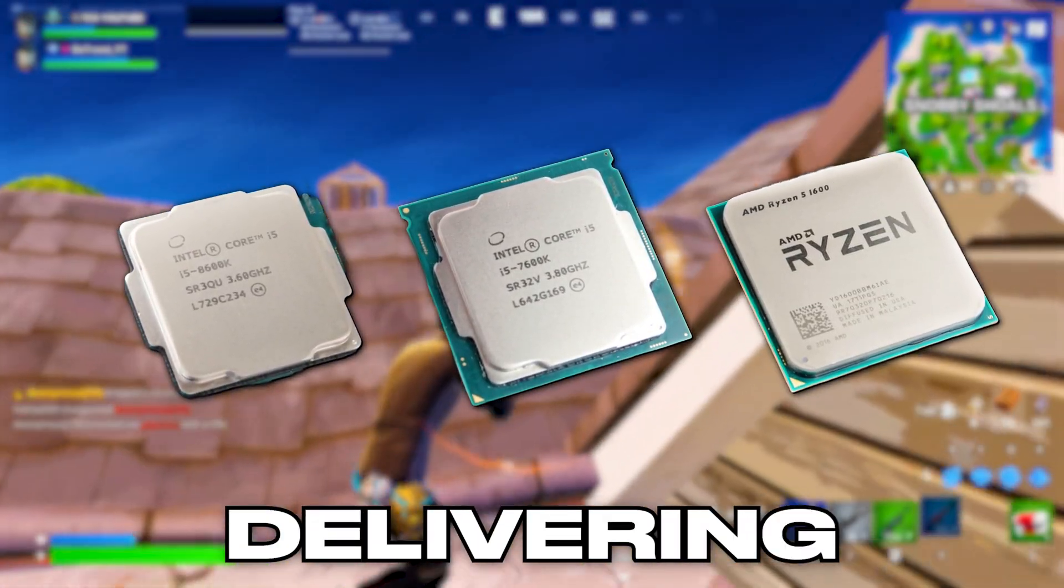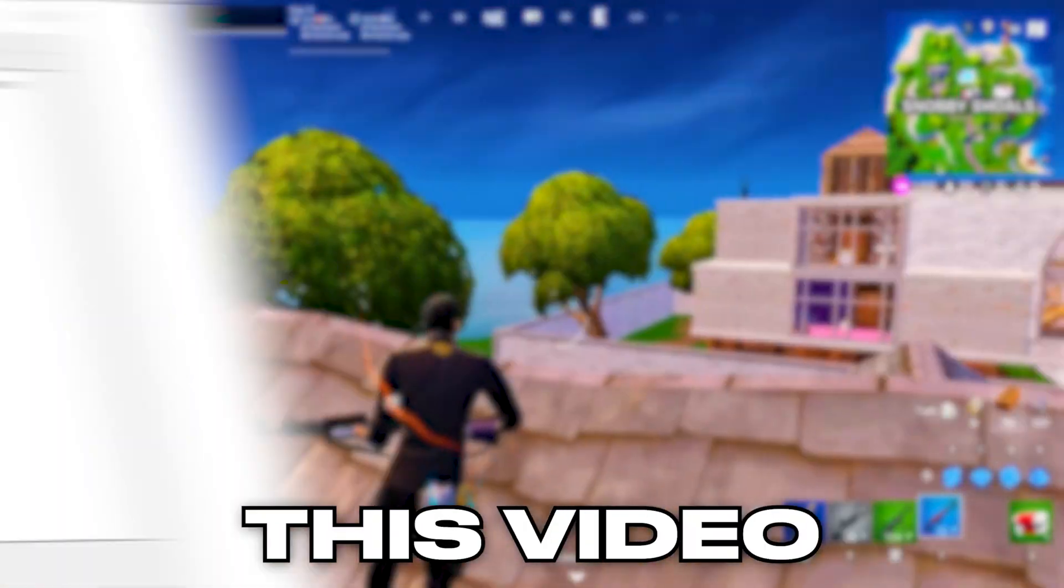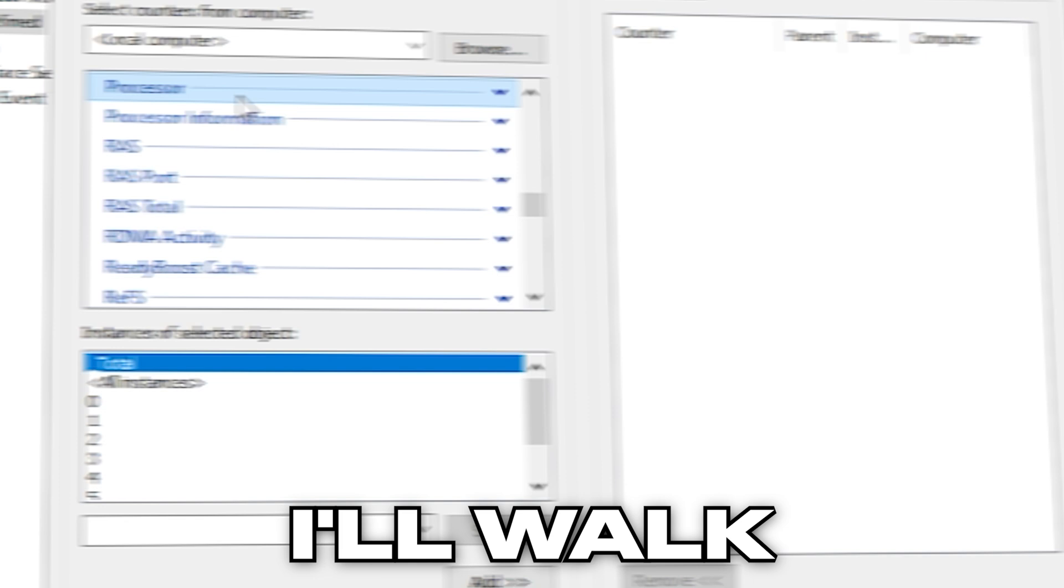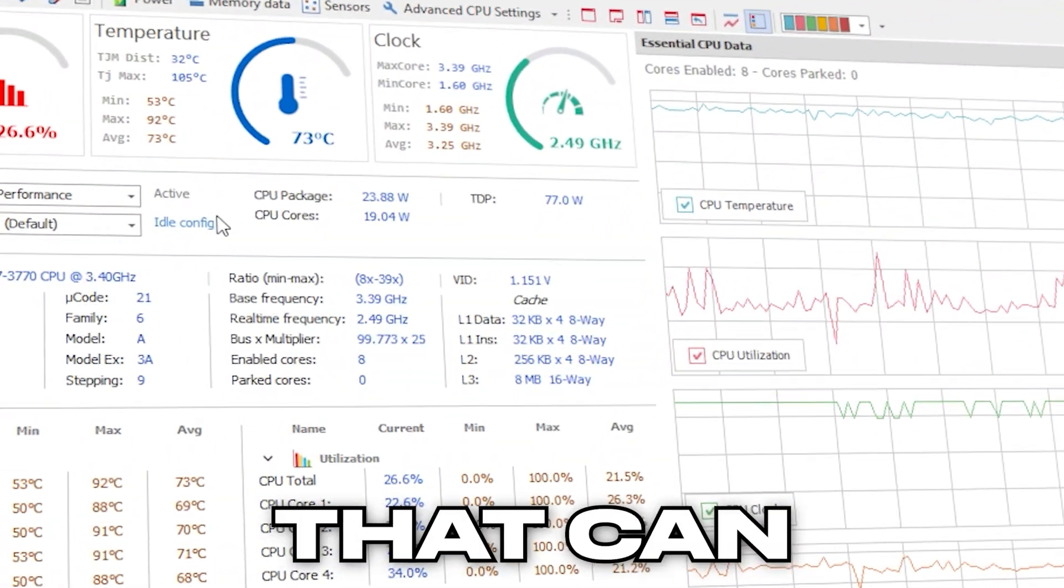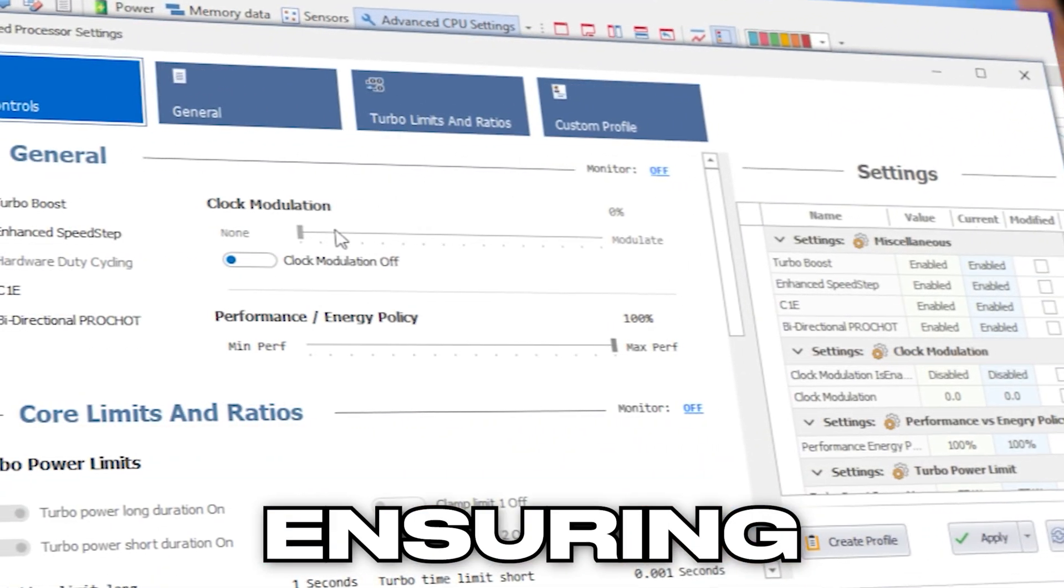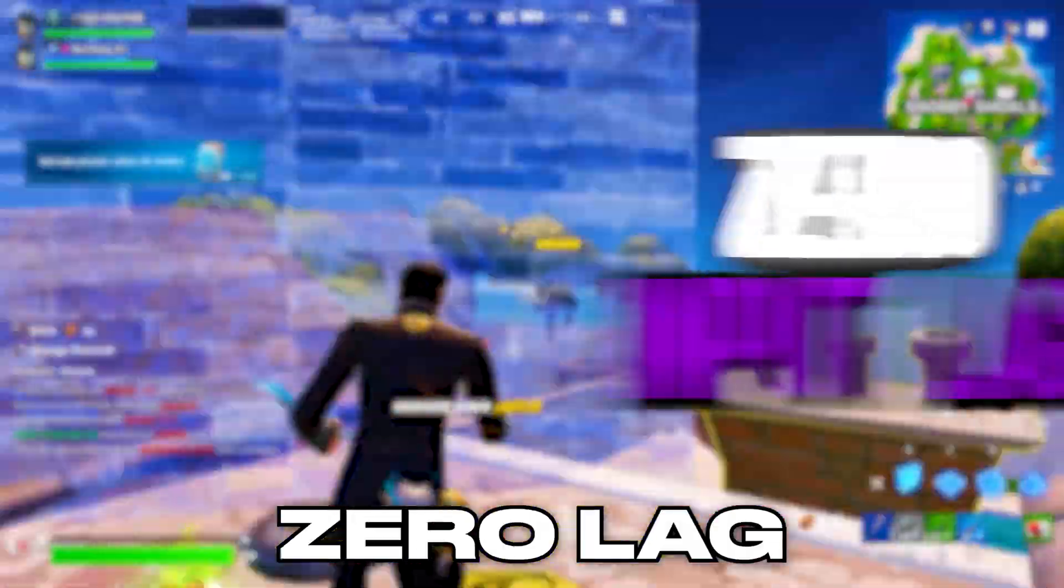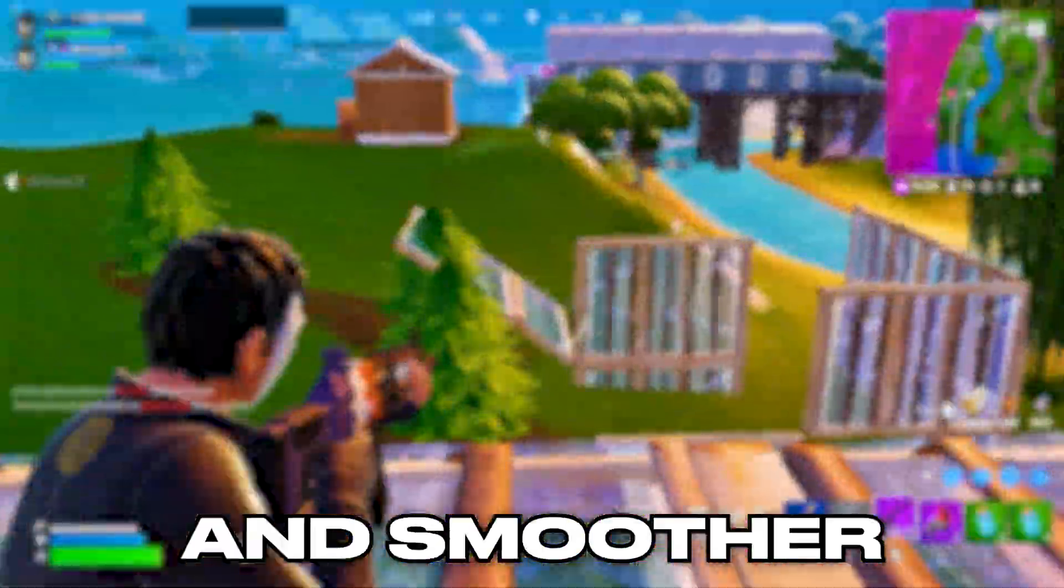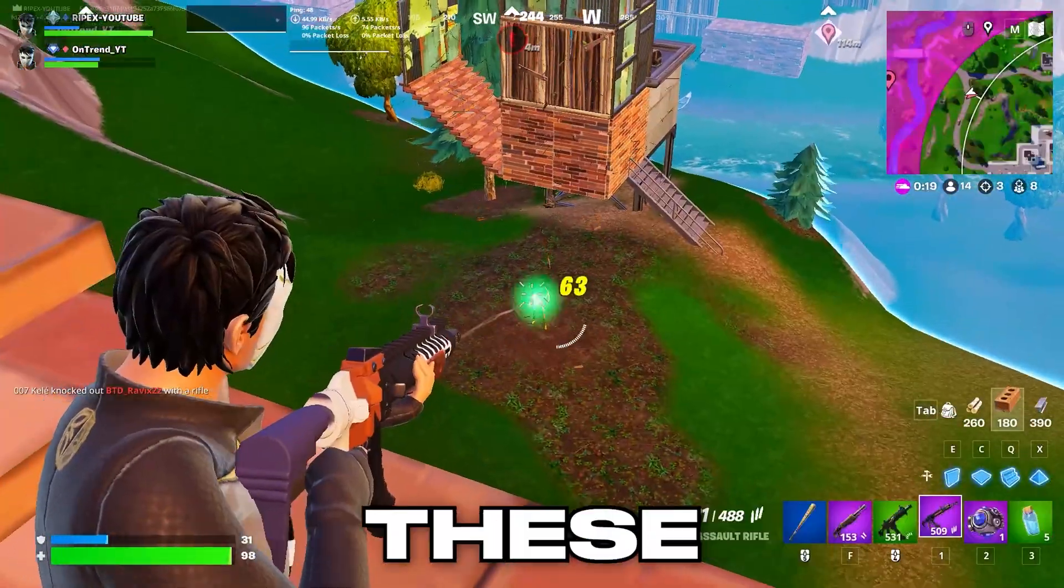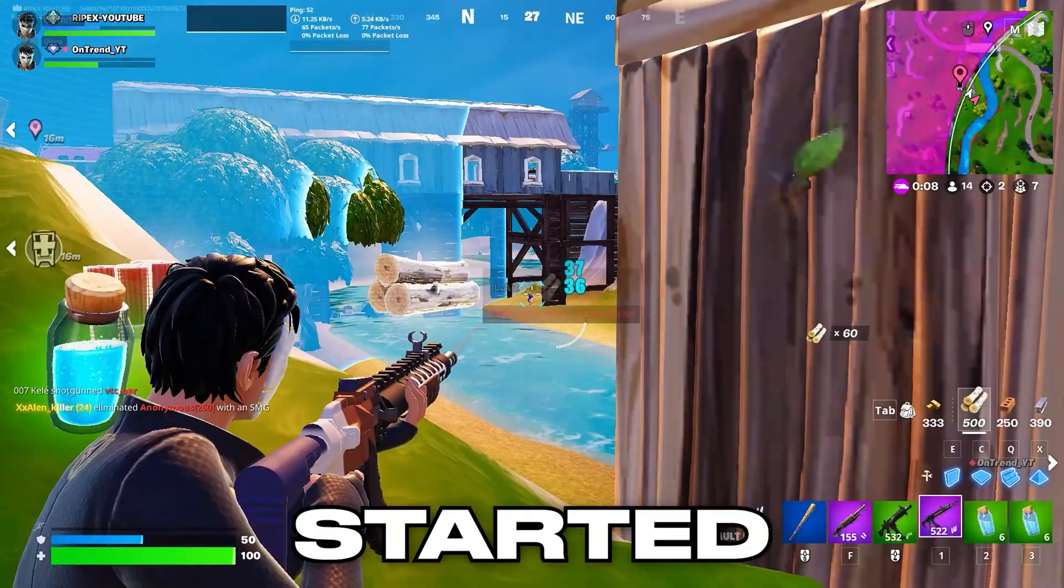If your CPU isn't delivering its full potential while gaming, this video is for you. I'll walk you through some powerful hidden settings that can optimize your CPU for gaming, ensuring consistent FPS, zero lag, and smoother gameplay. Let me know in the comments how much these settings have helped you. Let's get started.